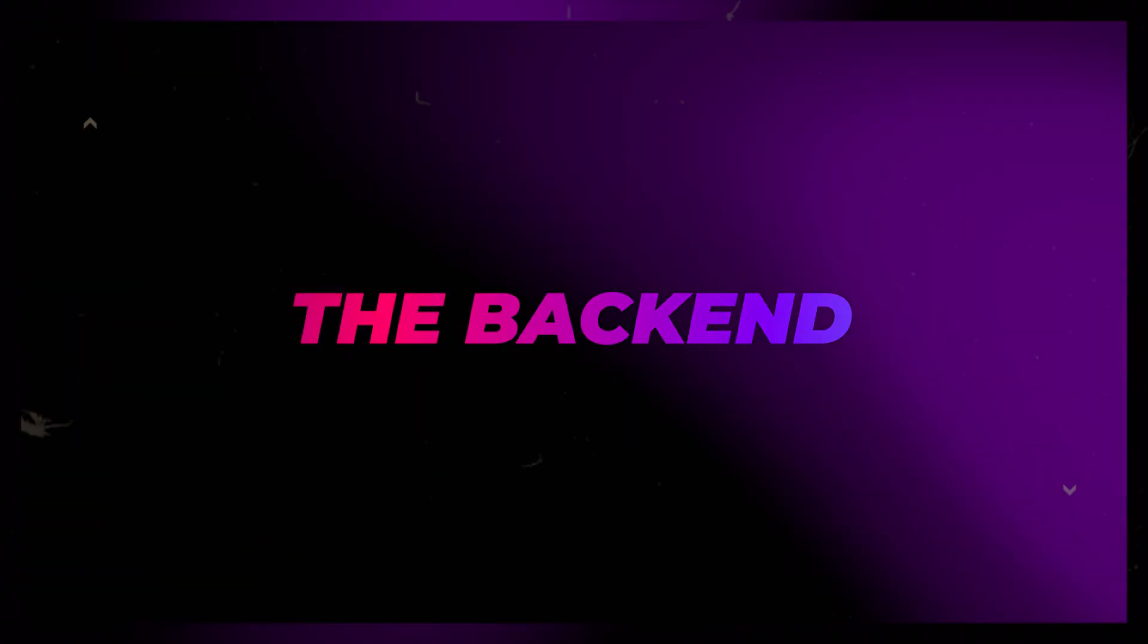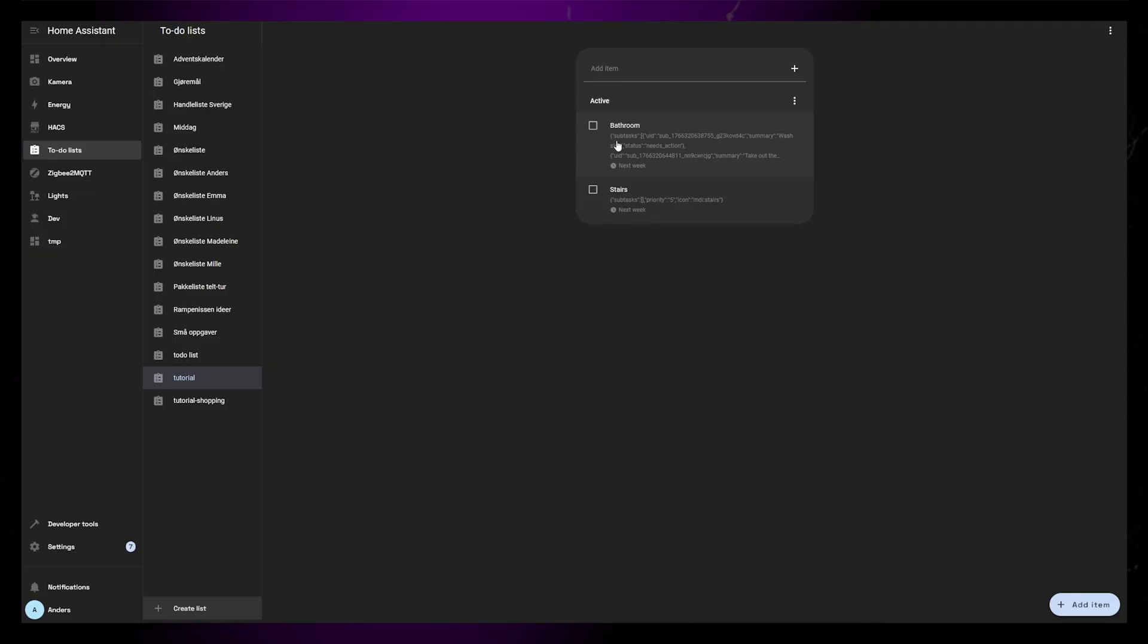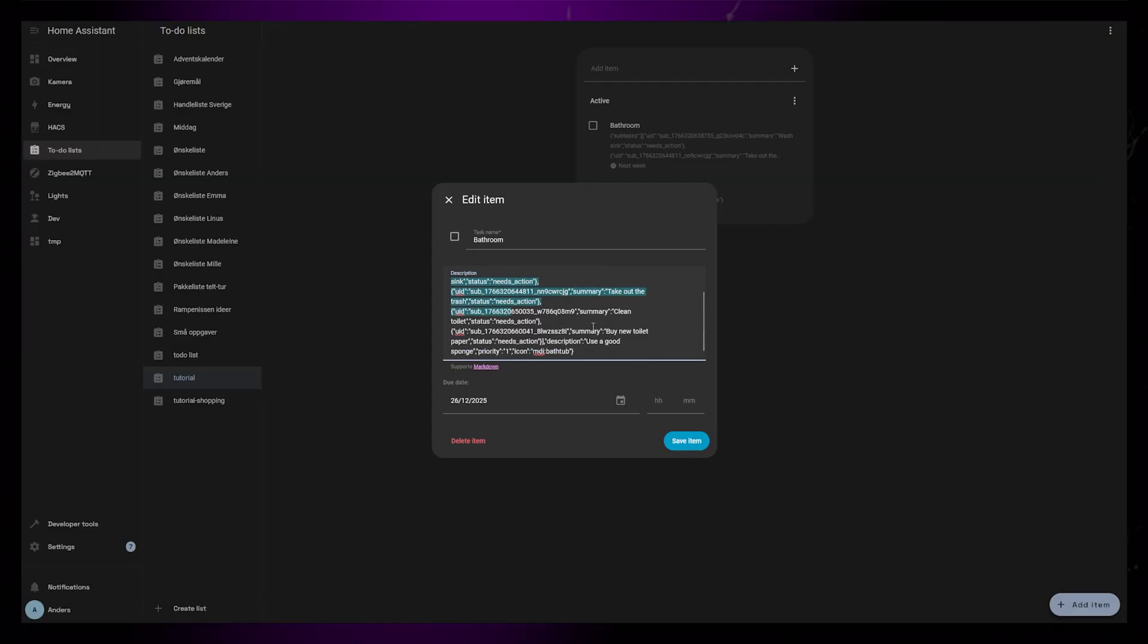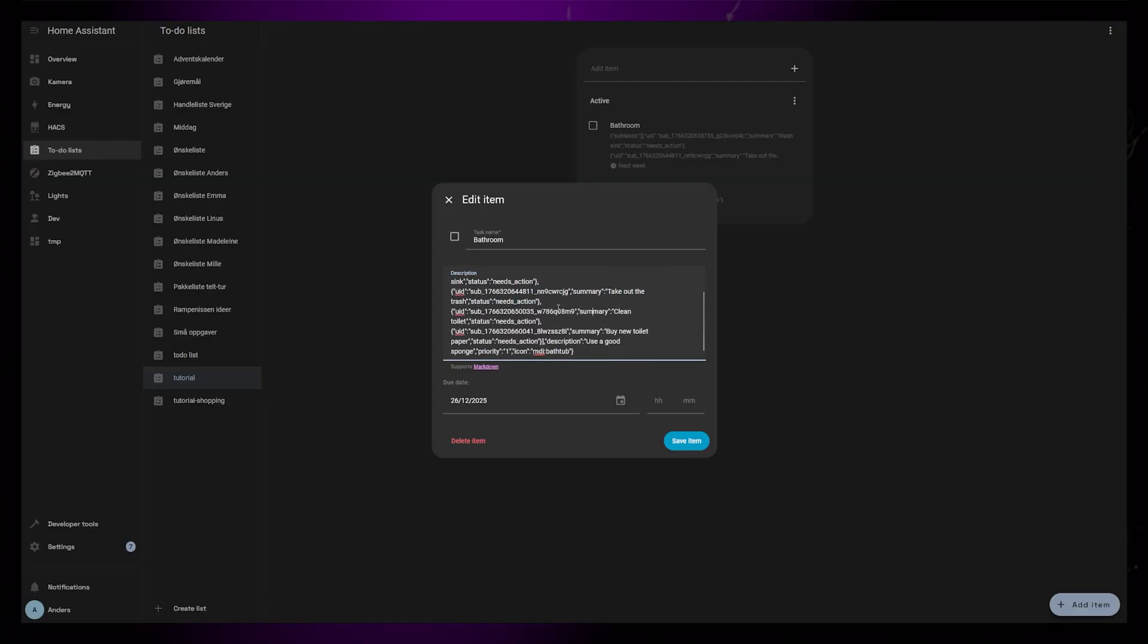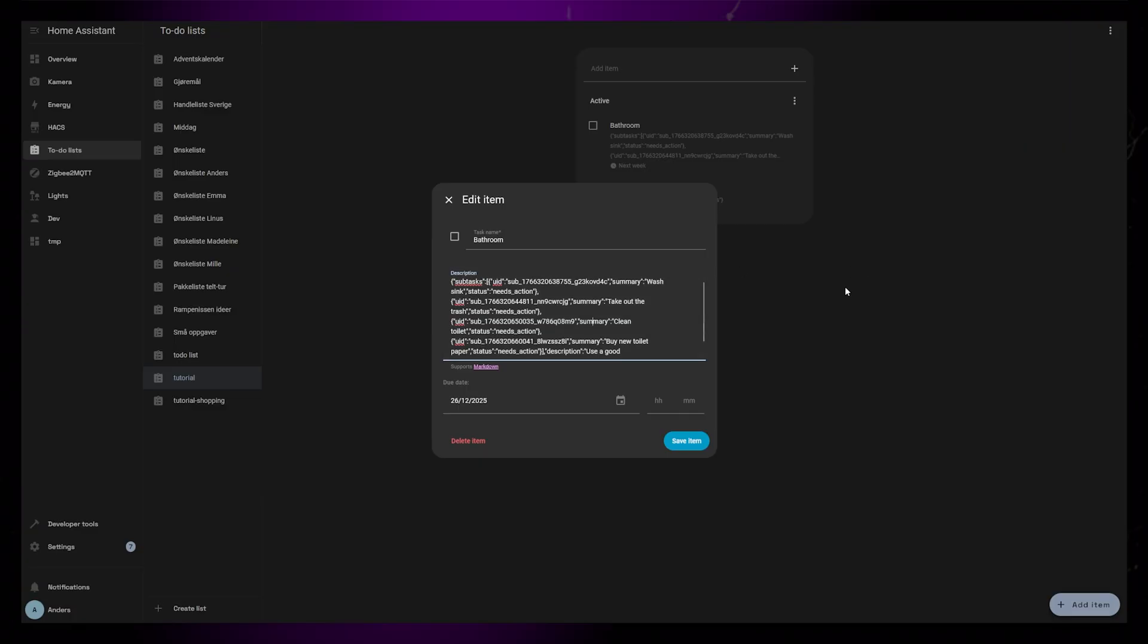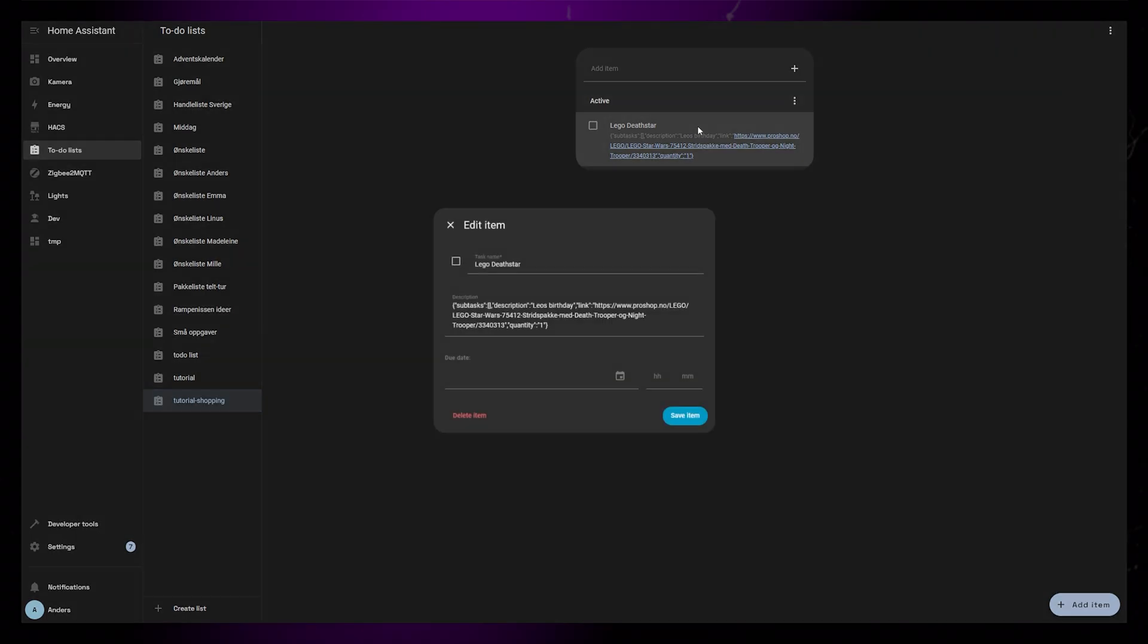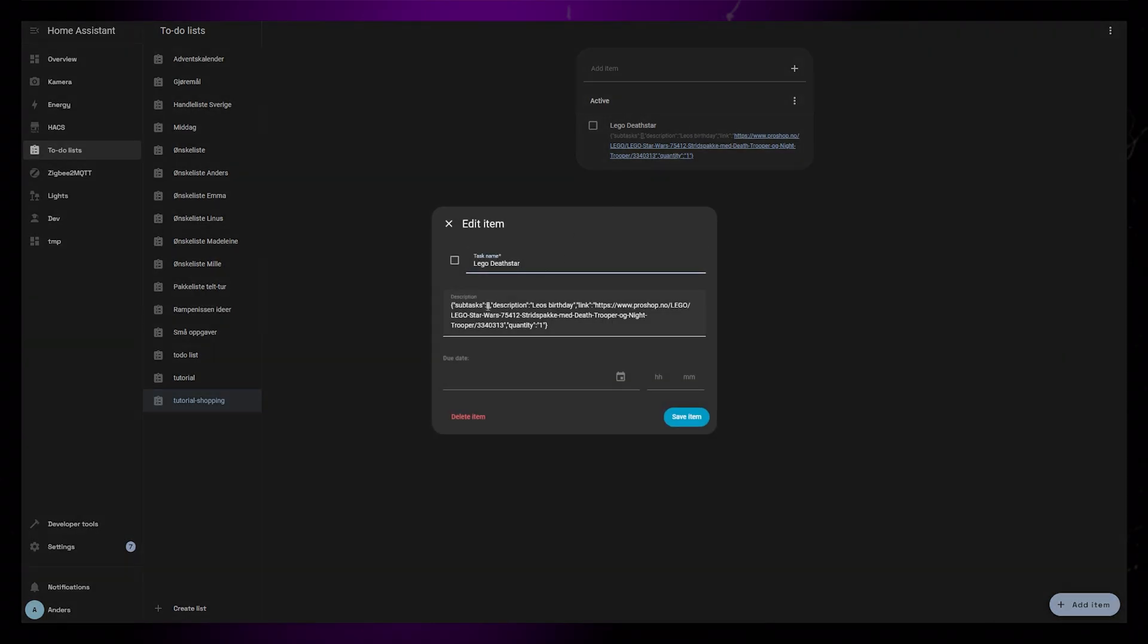Lastly, I just want to show how this works in the backend. Since I wanted to build this card around the built-in to-do integration, I had to be a bit clever with the description field. I am basically using JSON format to create the data the card can pull, so it will look like a mess in the built-in to-do list page. Using this format will allow me to build on the current features if new ideas pop up.